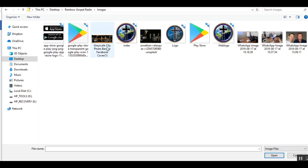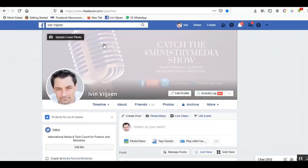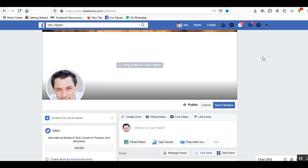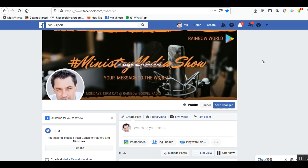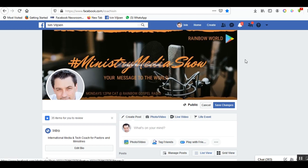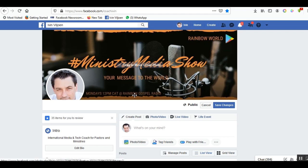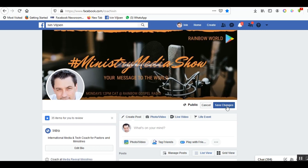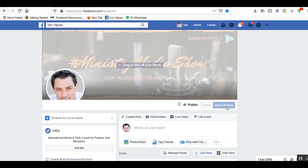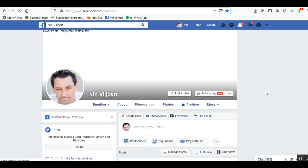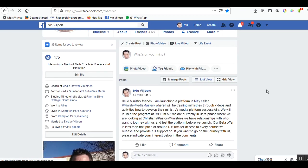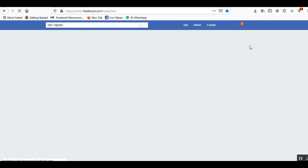And there it is. You can see nice clear name of the show, the tagline, and what time. That is how you do it. Click save changes.